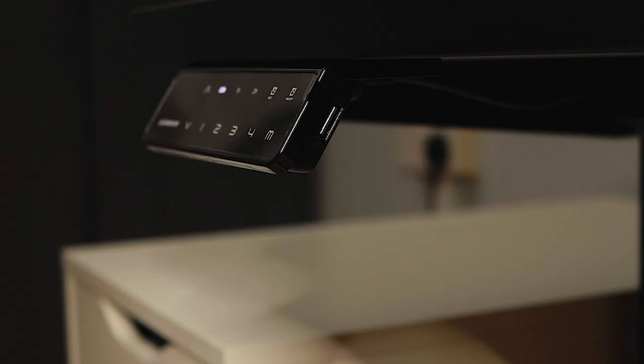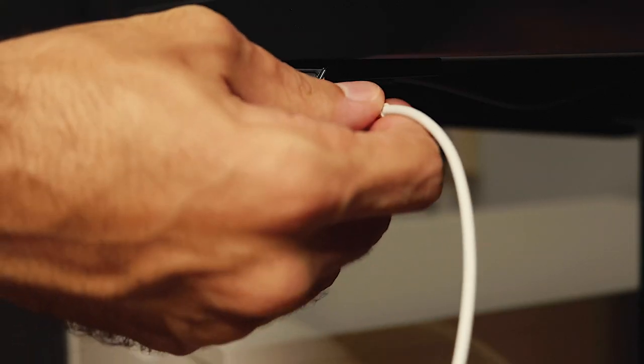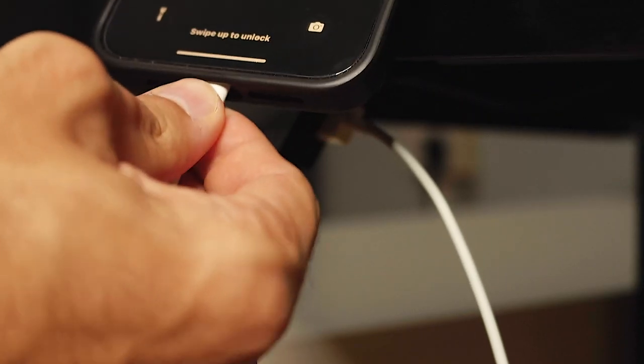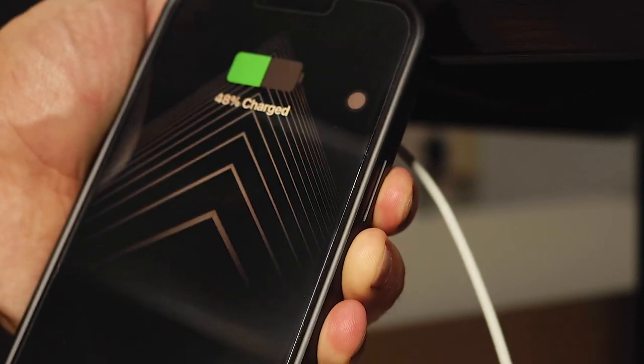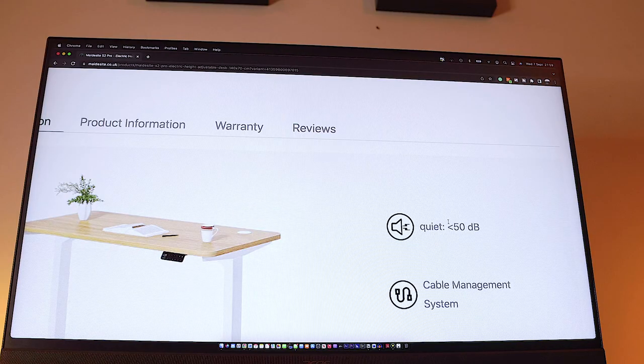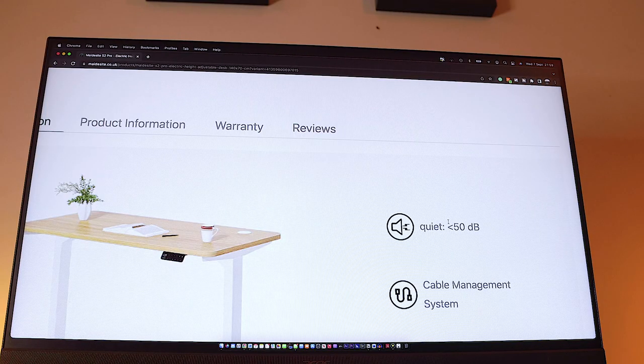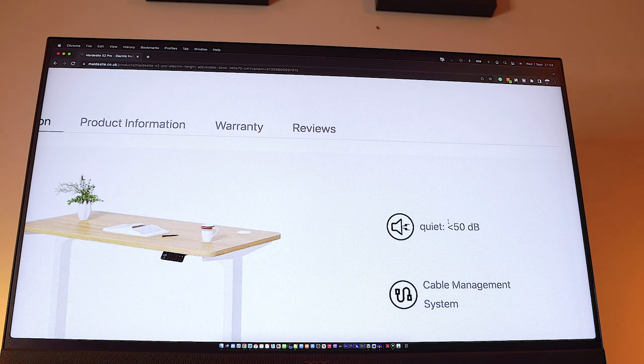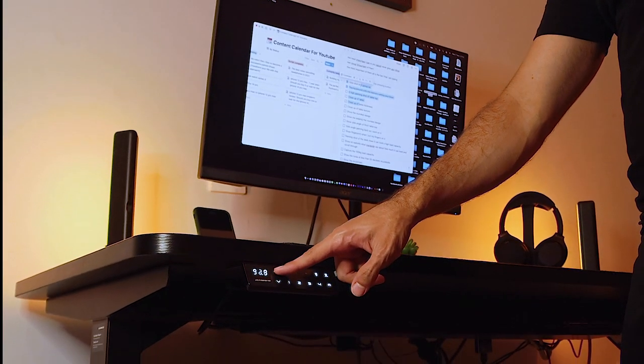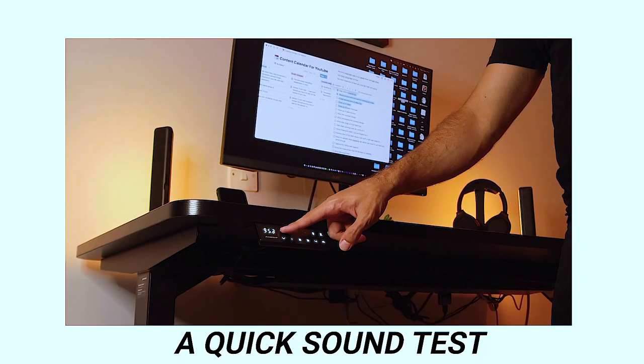There is also a USB dock on the right hand side. This will enable you to charge your device while you work. According to Maidsight, the sound of the motor is less than 50 decibels, which is actually fairly quiet. Here is a quick sound test.